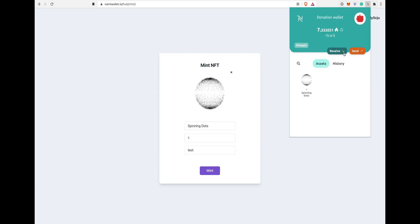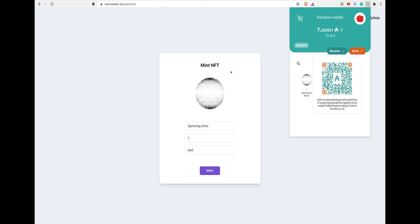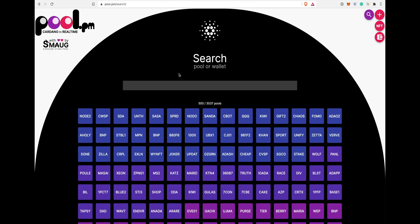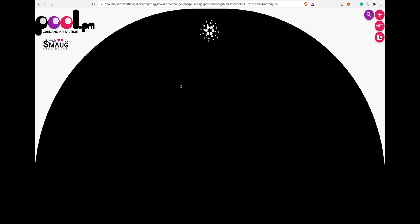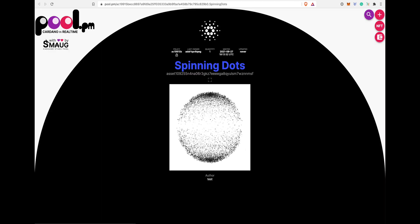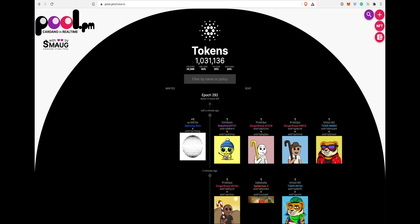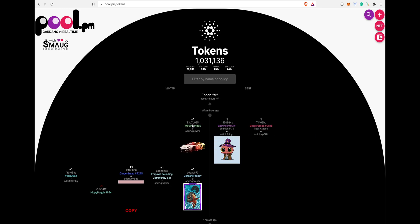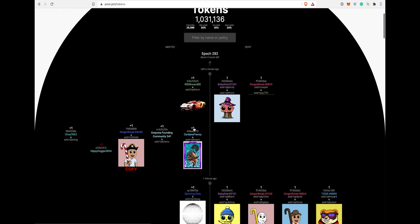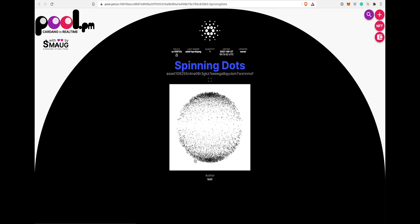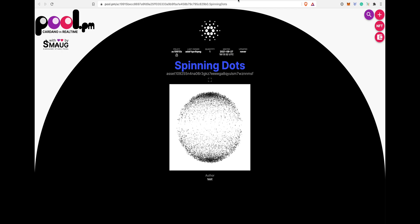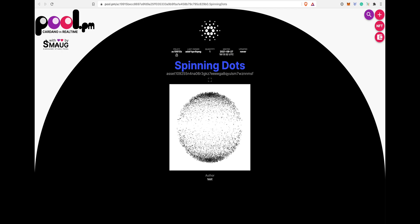Copy the address. Let's go to pool.pm to see the NFT there. If you paste your address there, you will see freshly minted NFT. And if you go into token section, you can see right there as well. That's how you can mint NFT with few easy steps.